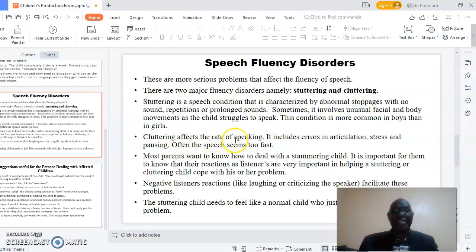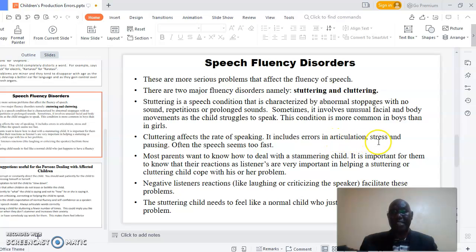Cluttering affects the rate of speaking. It includes errors in articulation, stress, and pausing. Often the speech seems too fast.